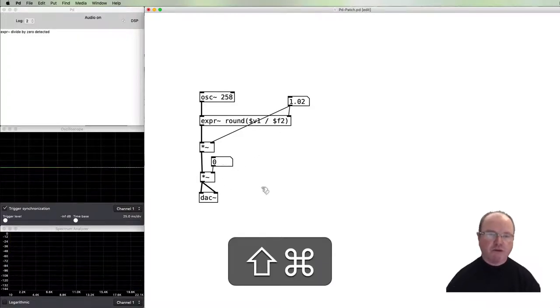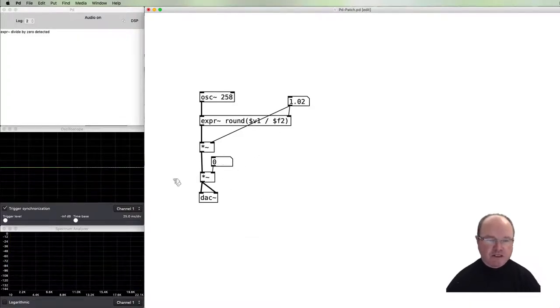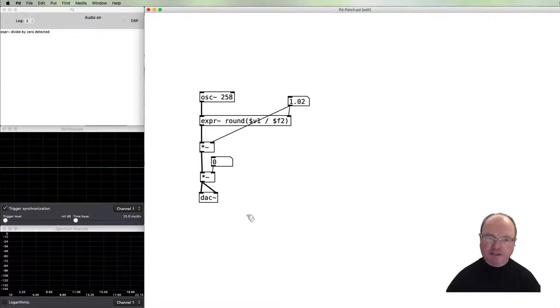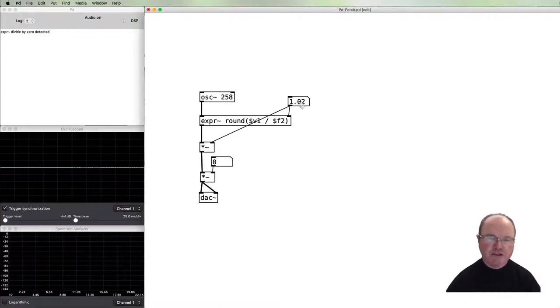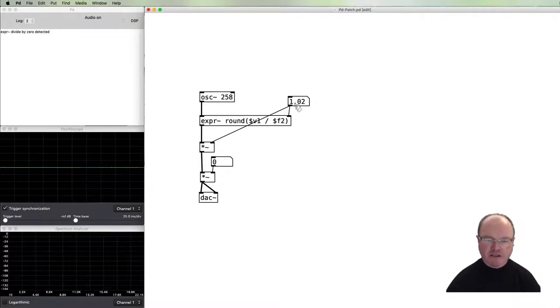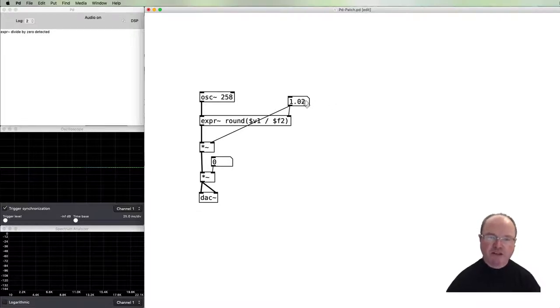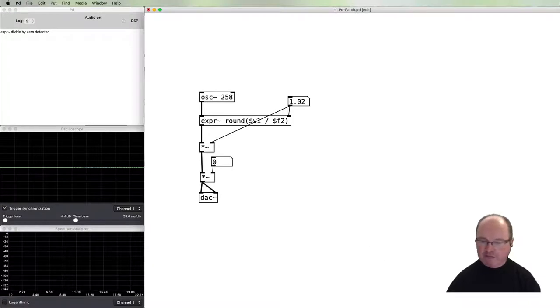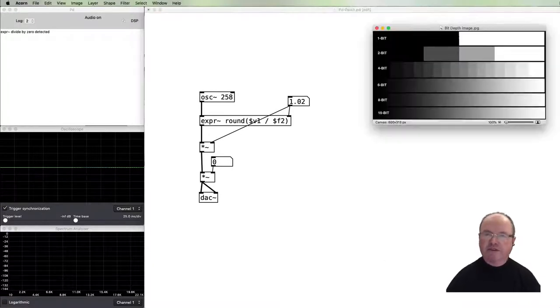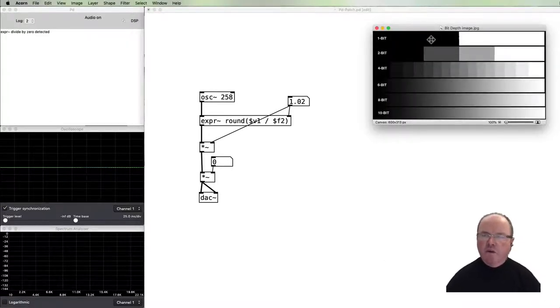As you can see there, you can probably hear it's a much harsher sound. So that's effectively a bit crushing process. However, this value is not very intuitive. It doesn't really tell us what our bit depth is. So we want to be able to specify this step size value based on the number of bits.